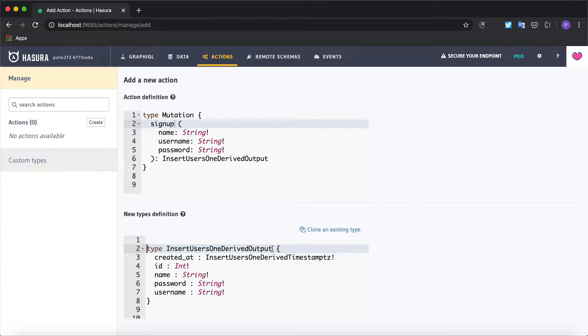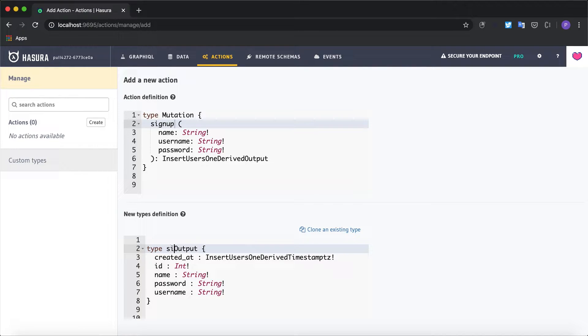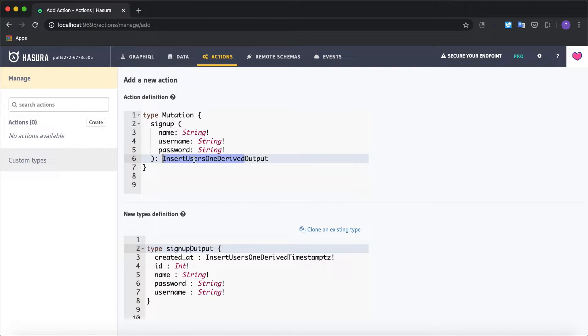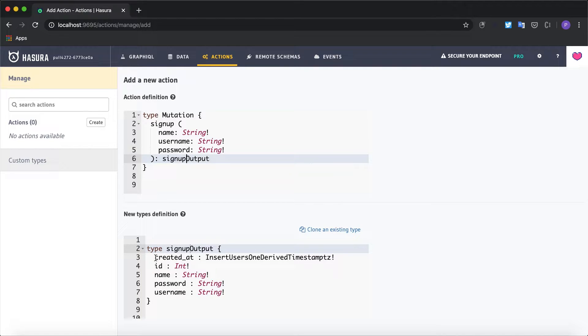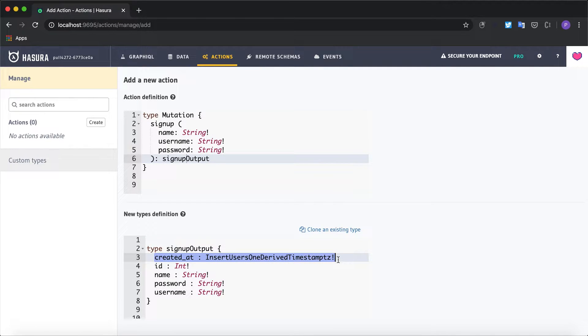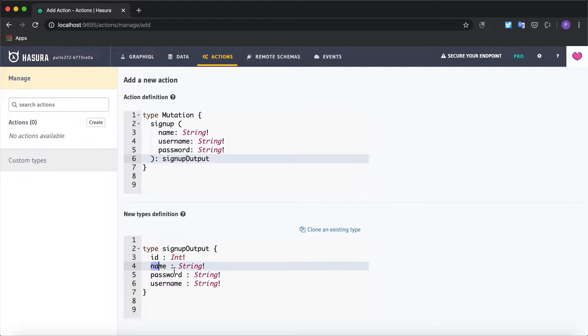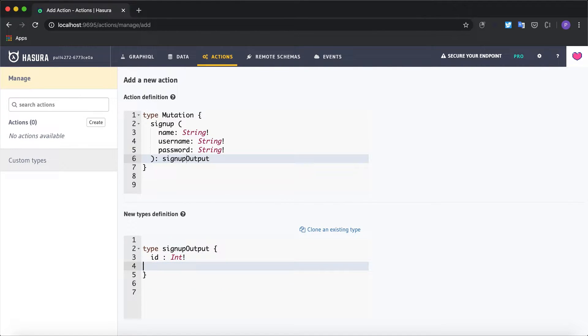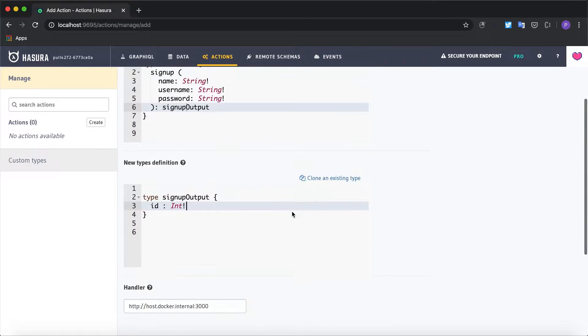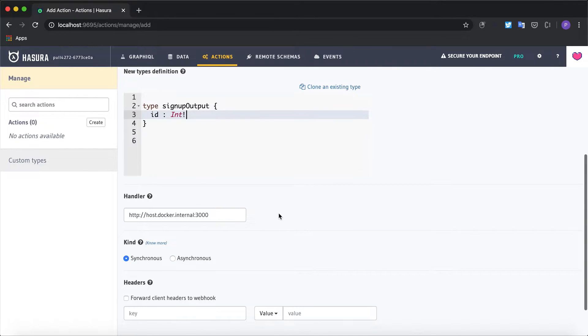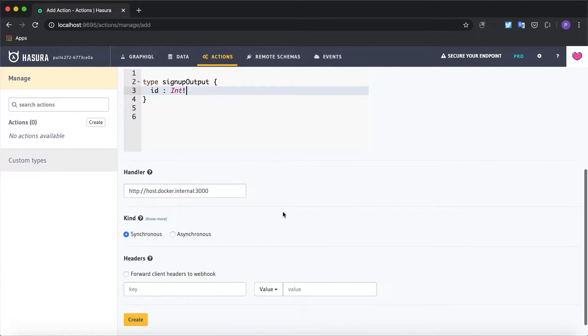I'll also rename the output to say it will be a signup output. And I will modify the output type here. I would not require create a product. I'm going to be returning only the ID field. I'm going to remove the other fields from the types. And I have a handler here which we'll come back to later.